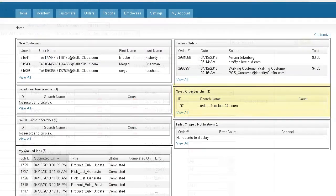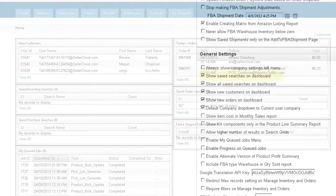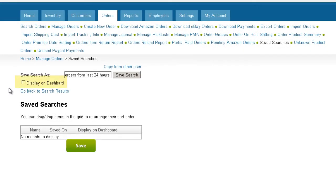You can also save your searches to the dashboard for easier access. First, you need to enable that opt-in in the Client Settings. Then, when saving the search, click the Display on Dashboard checkbox.